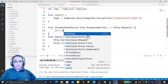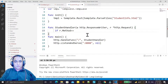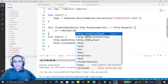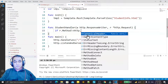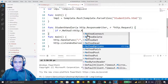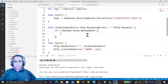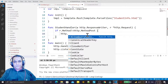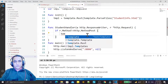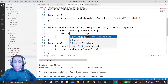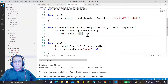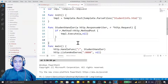I check if r dot Method is not equal to HTTP dot MethodPost. If the method is not POST, then we execute temp dot Execute with the response writer and no data — nil. Otherwise, in the else branch, we have to read the data from the form into a structure.